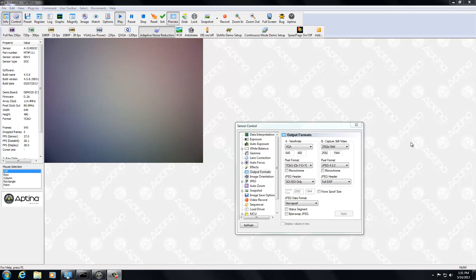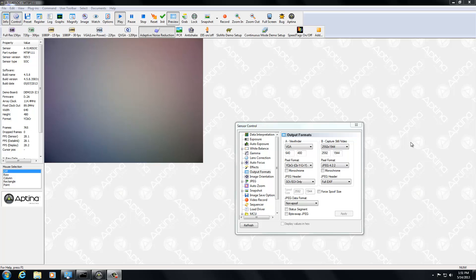Hello. Welcome to another training session of DevWare. Today what we're going to go through is the lens shading correction capabilities of DevWare.